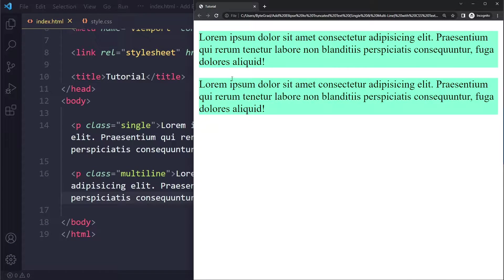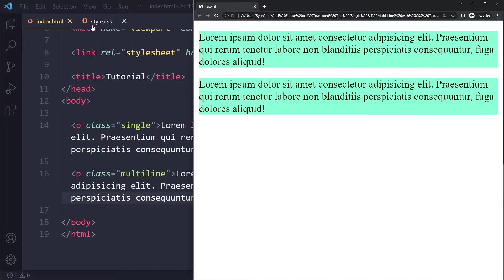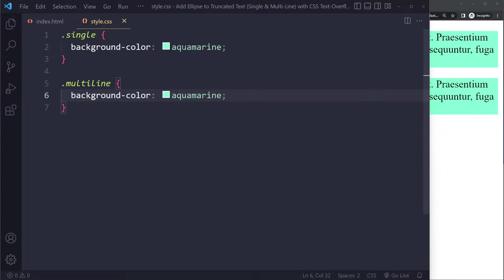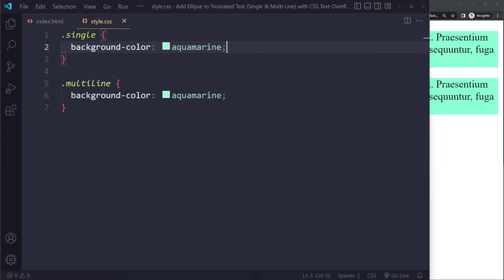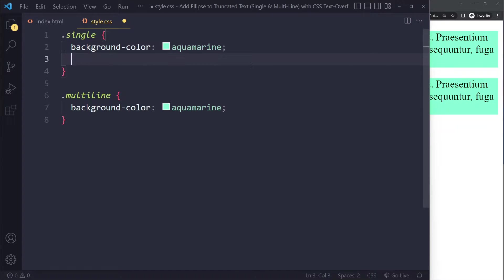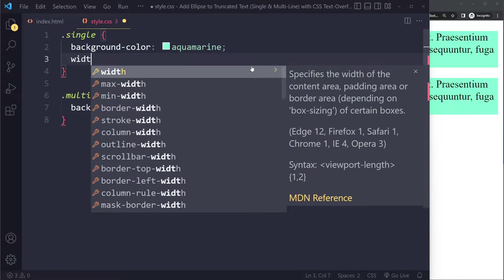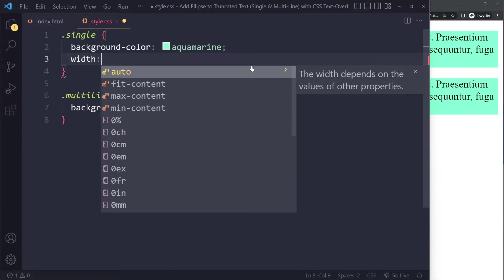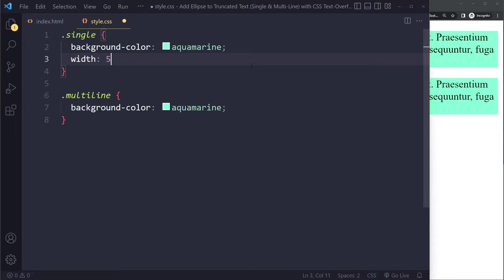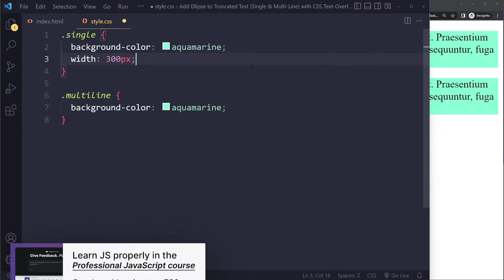Right now I have this, and let's say you want a single line with an ellipsis at the end. I've given them both a background color. Let's start here with the single line example. You first need to set a width or a maximum width. Let's say the maximum width is going to be something like 300 pixels here.